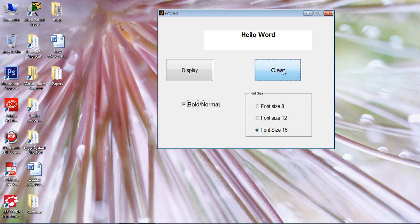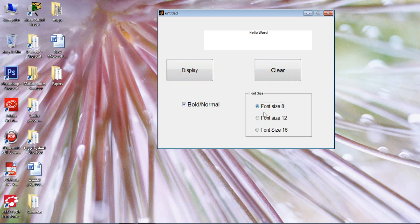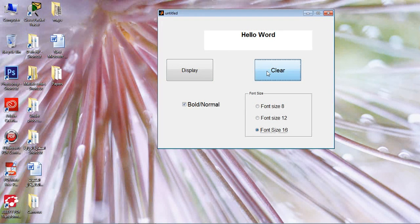If you want to clear it, it's clear now — it's blank. Display it again. If I want to change the font size, I click here. This is font size 8, font size 12, font size 16. And clear again.